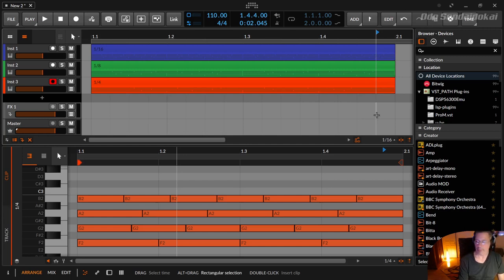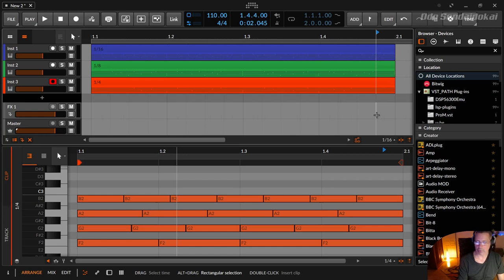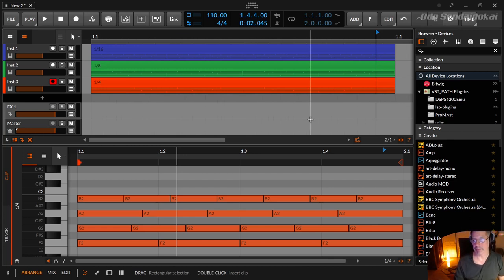If you press the Alt key on your keyboard and press, for example, the dot or the point key, you get the triplets, the quintuplets, the septuplets, and back to straight. You can do that all the time like that, or you can go the other way around, just switch it from over here.